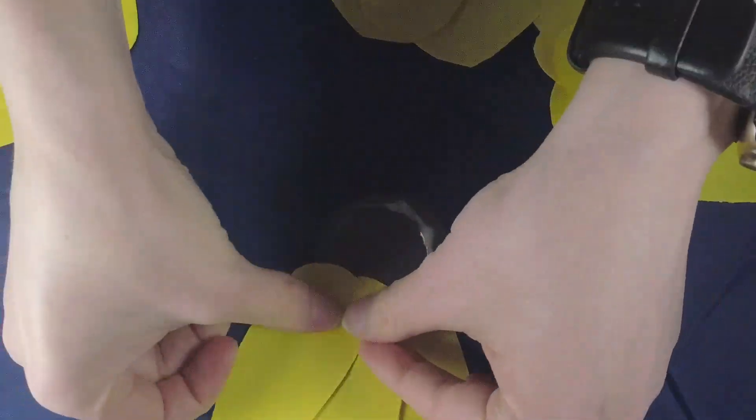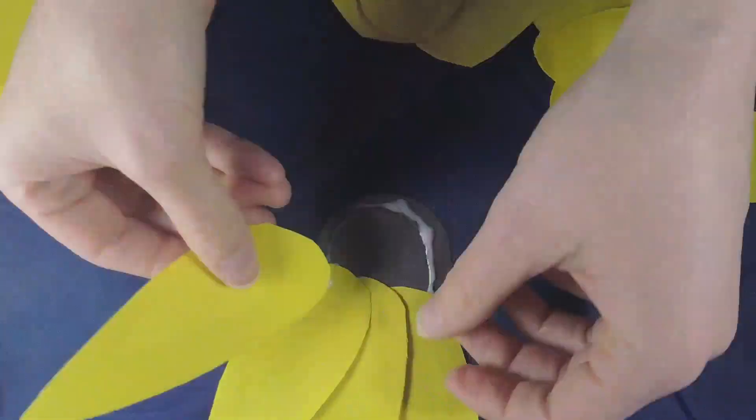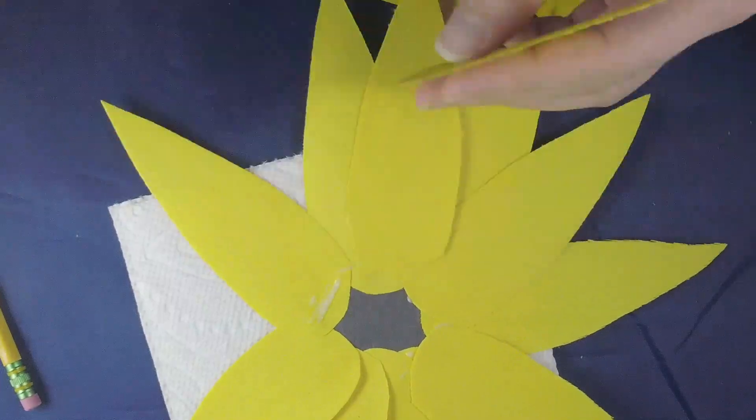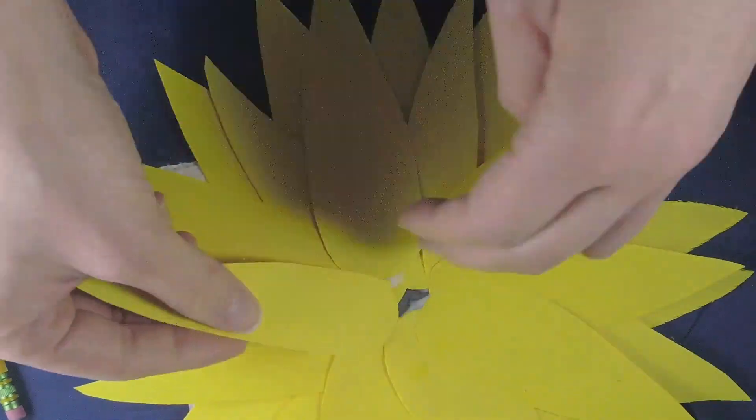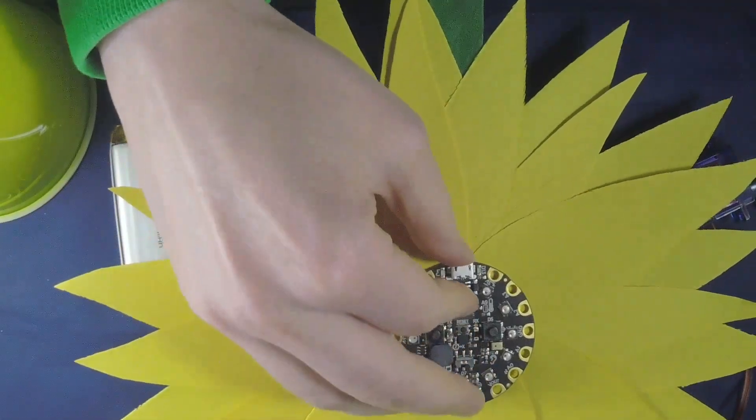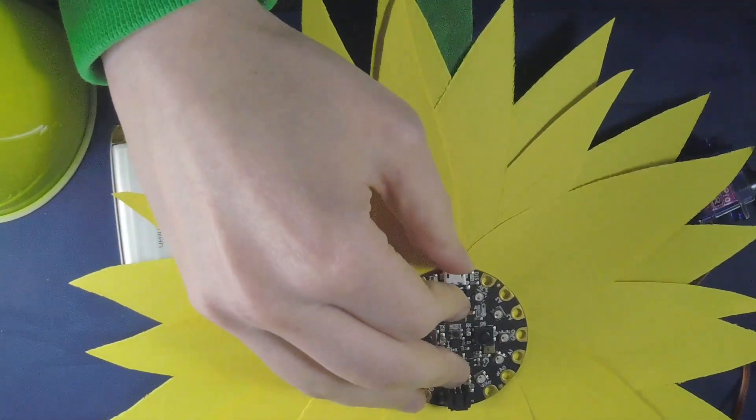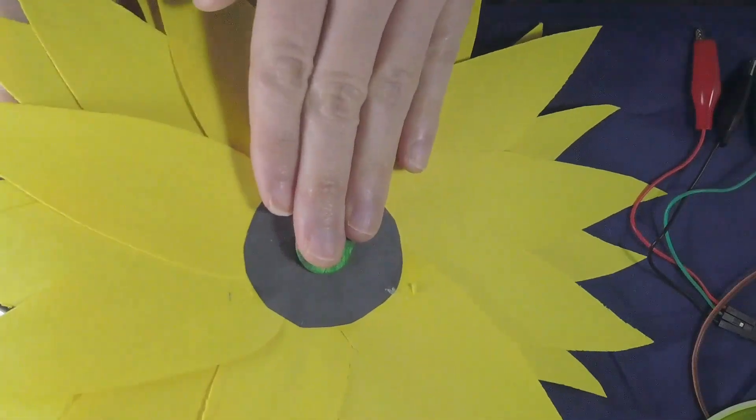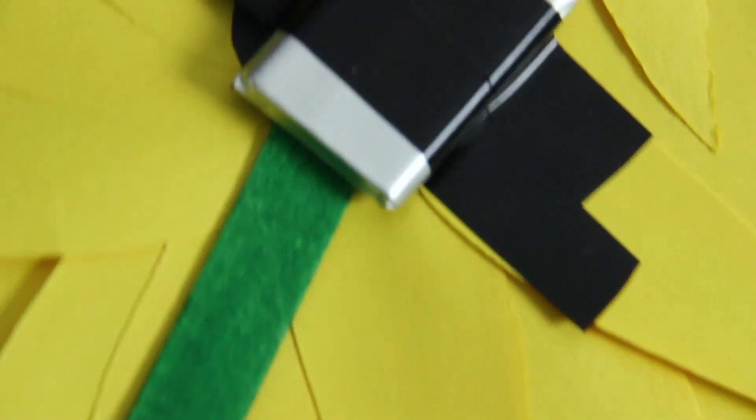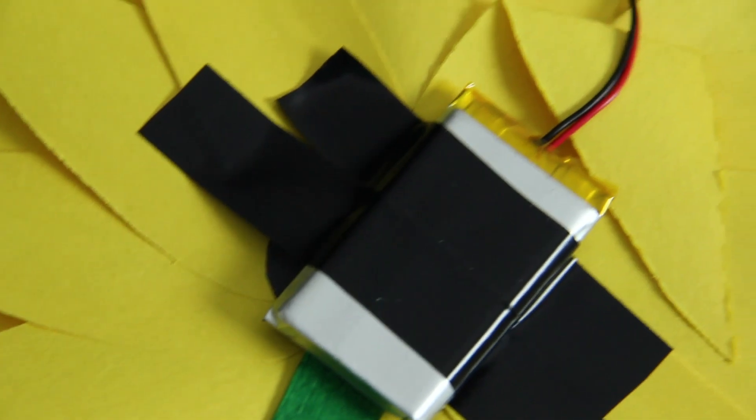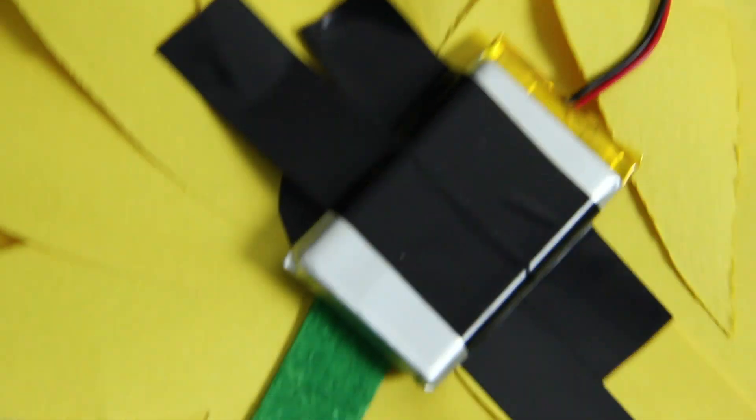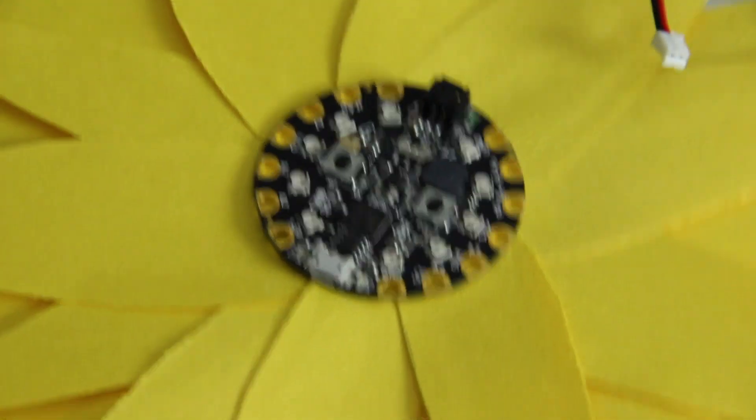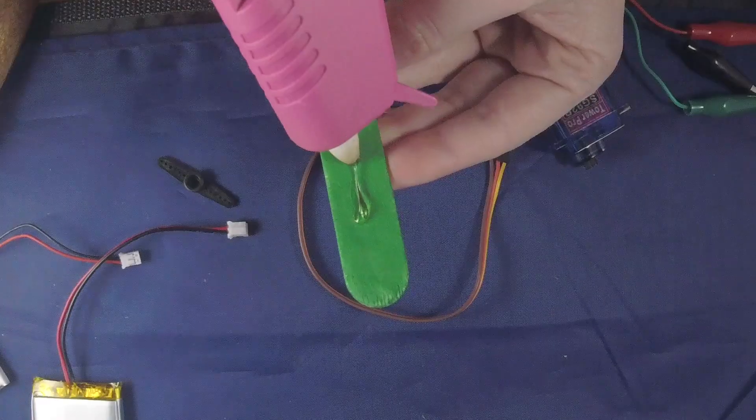Using Elmer's glue I added layer upon layer of petals to the outside. When this was all dry I glued the Circuit Playground Express board to the front of the sunflower and the popsicle stick to the back. On the back of the popsicle stick I attached my battery. The smaller the battery you can use the better because it's less weight for the servo to have to move around.